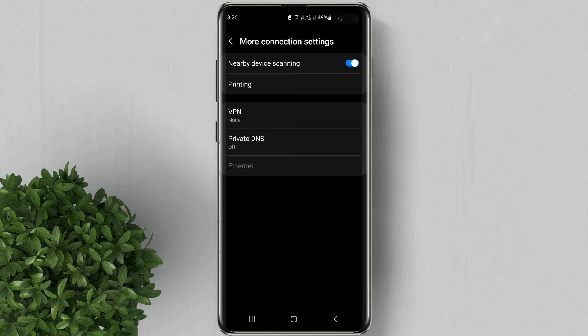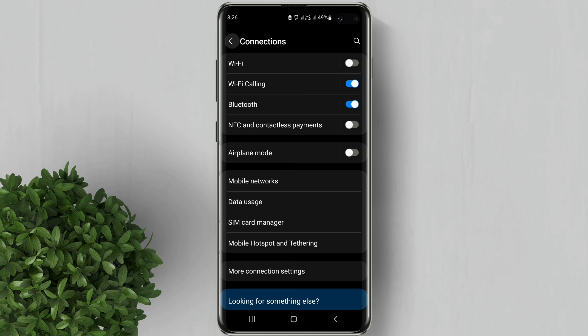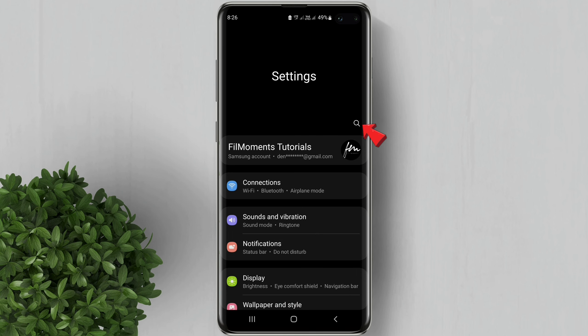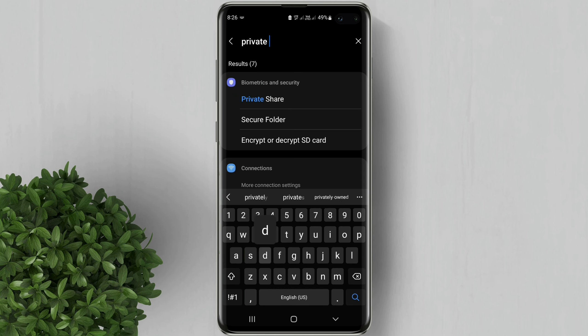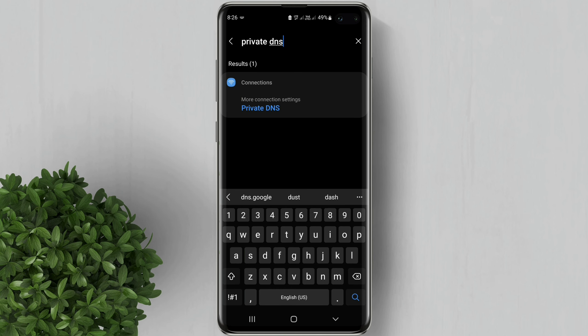Now if you don't see it or your settings don't look like mine, you could use the search bar — simply search for Private DNS. It will give you the direct option for your Private DNS in your settings.